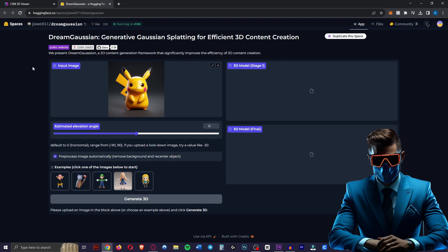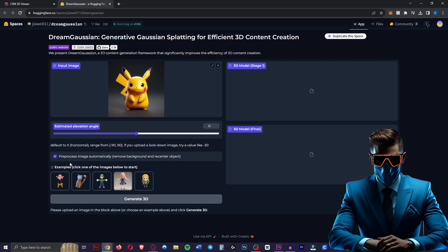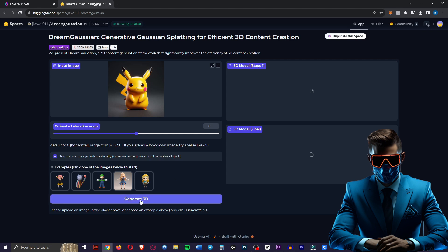So when we head over to the Dream Gaussian hugging face, we'll leave the angle at zero as we are looking horizontally at Pikachu. Make sure the pre-process box is ticked so it will remove the background and re-center the object. And then we'll just hit generate 3D.